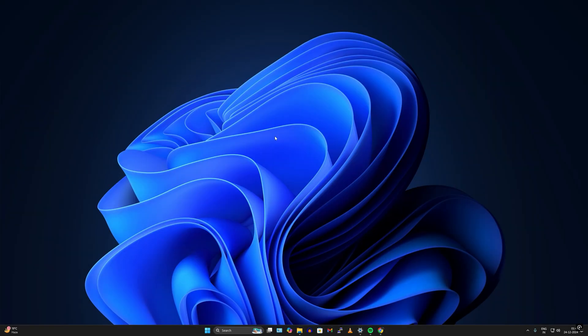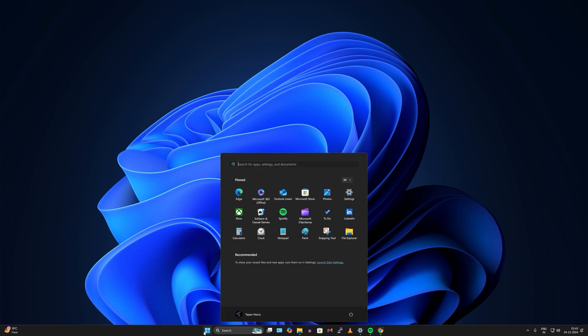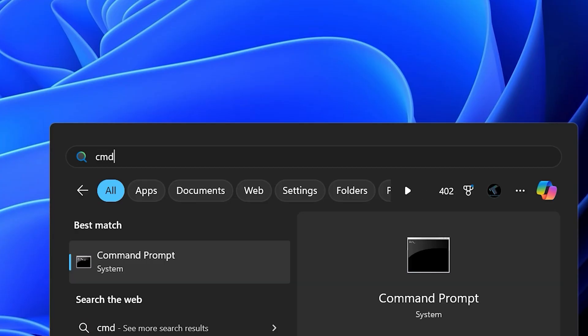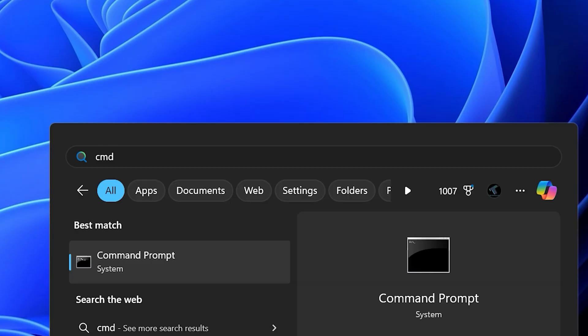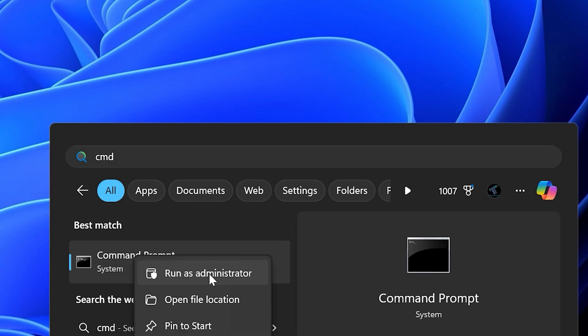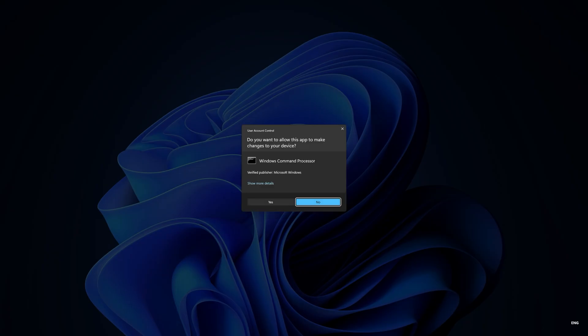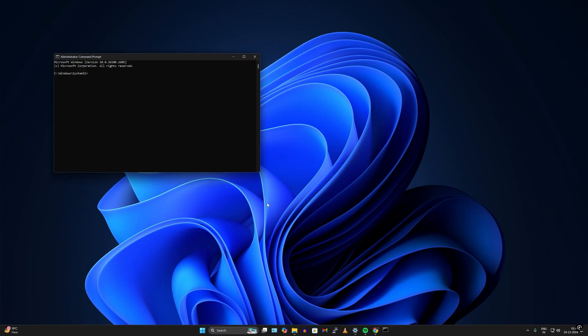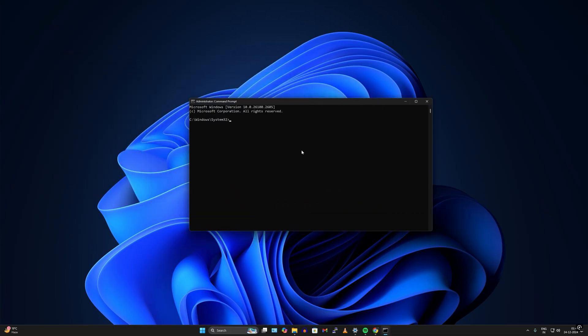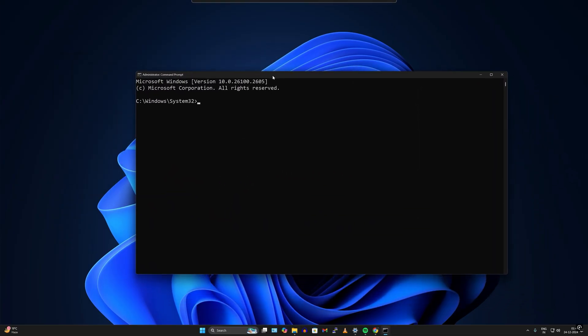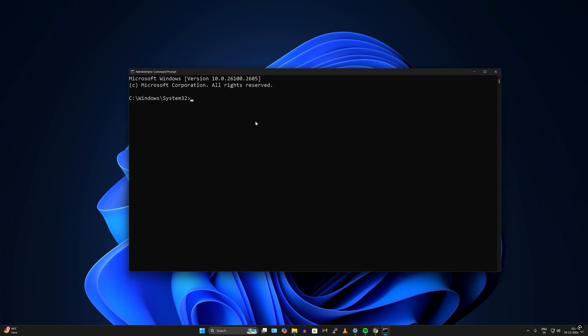You can also reset your network using CMD. Go to your Start or Search window and type CMD. Right-click on Command Prompt and click Run as Administrator, then click Yes. The command you need to type will be provided in the video description.